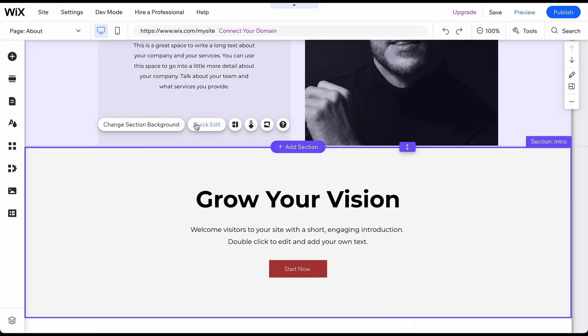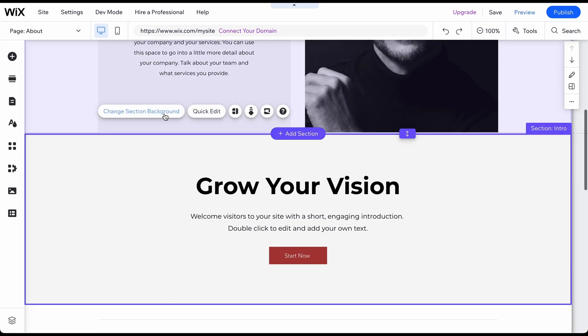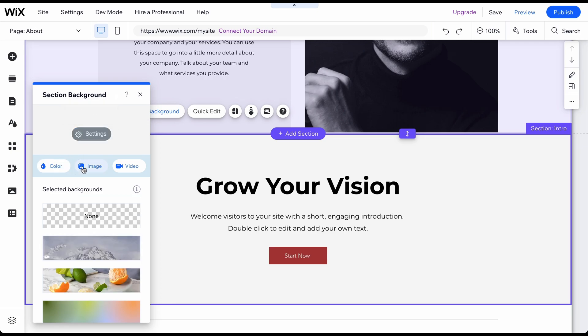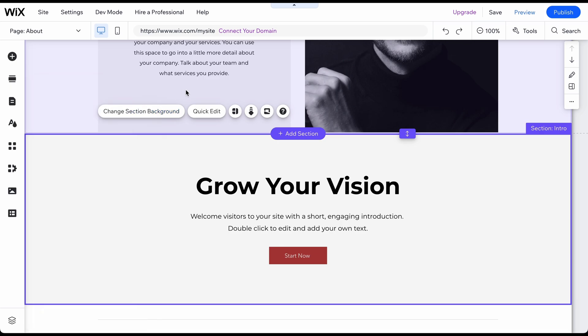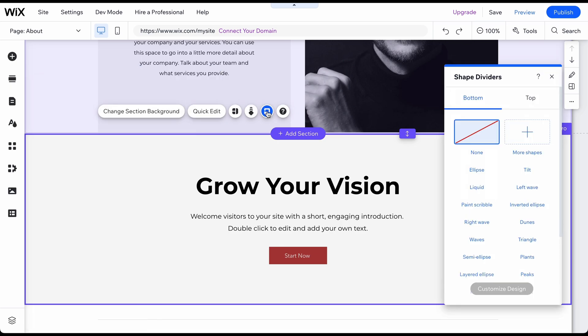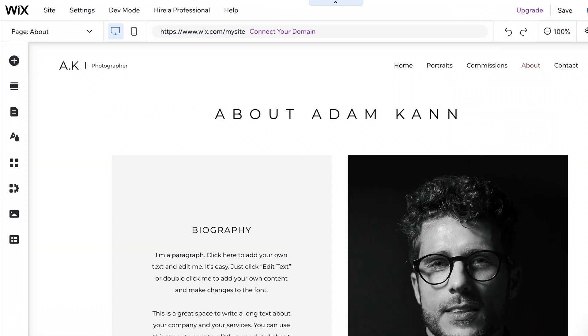To change a section's background color or replace it with an image or video, click on Change Section Background and select your preferred color, image, or video. You can also add scroll effects or shape dividers to your backgrounds.